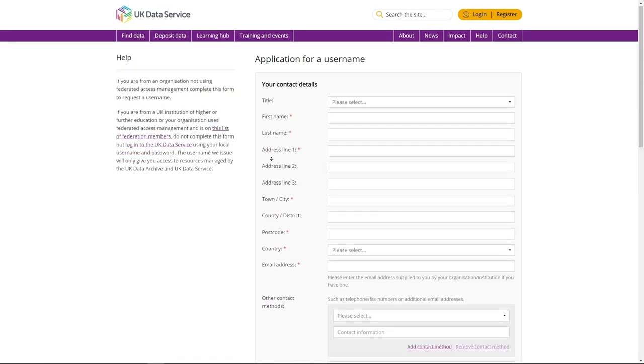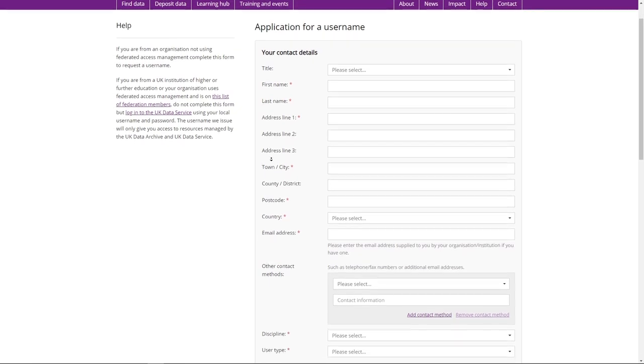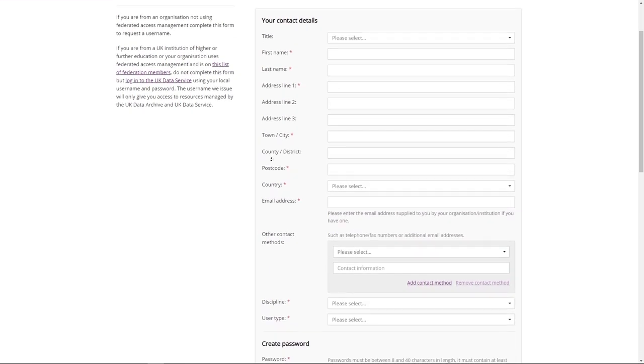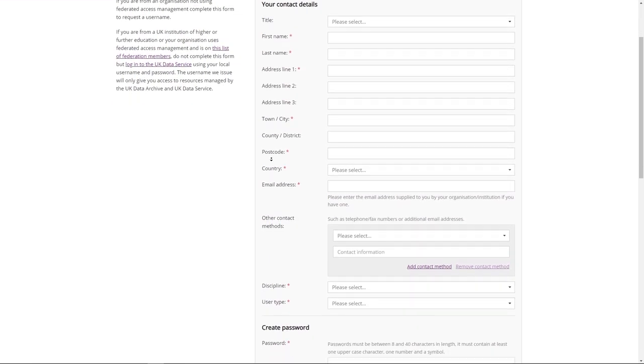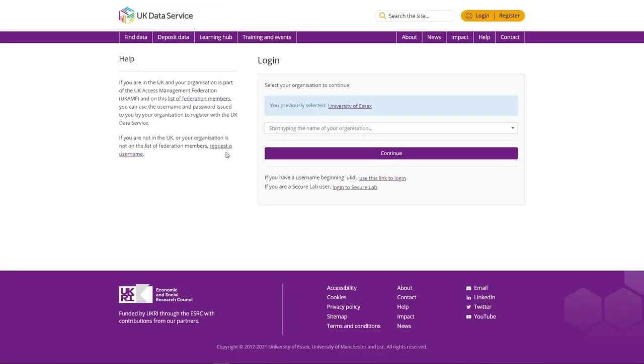During registration you will need to agree to certain conditions for using these data, such as agreeing to cite and acknowledge the data correctly. Once registered, click on log in and follow the step-by-step instructions.